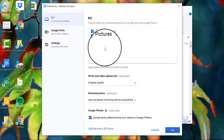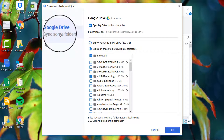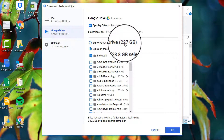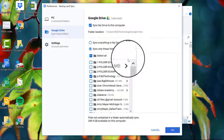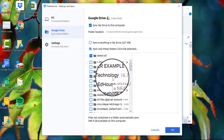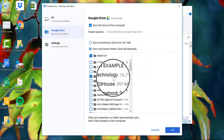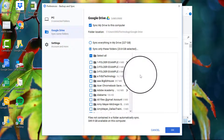The other thing I need to do is control what's coming down from Google Drive. I've got 227 gigabytes of data, so I don't want to fill up my whole hard drive. I'm only going to sync those folders that have something I might need to work on — like if I lose internet access or I'm on a plane. I'll just sync this one folder that has 16.7 gigabytes.